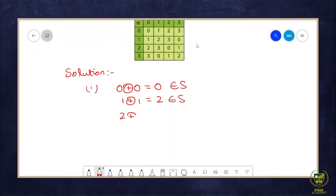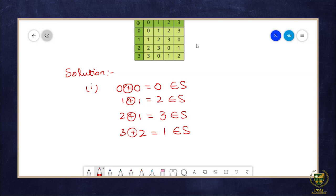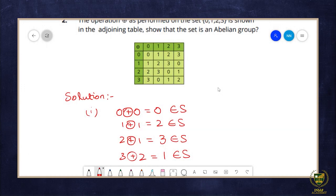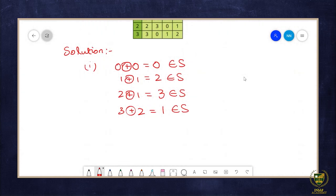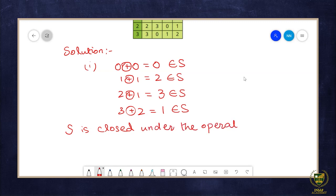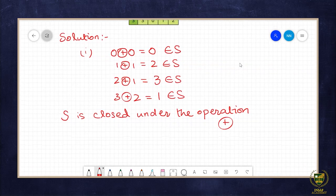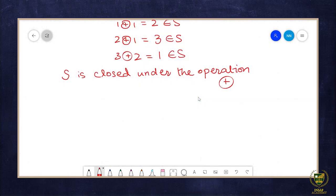Then 2 ⊕ 1 = 3 ∈ S; similarly, 3 ⊕ 2 = 1 ∈ S. In the same way, all other pairs of elements when operated together give a result within set S, as can be seen from the table. So we can say S is closed under modulo addition.